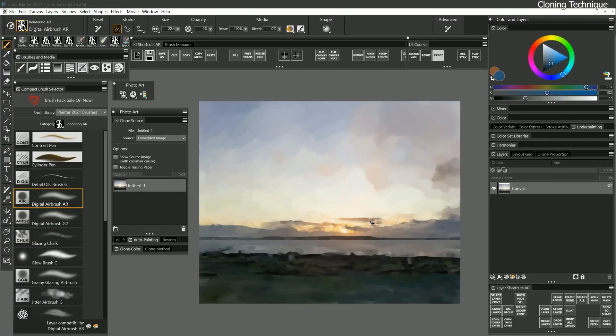Eventually, what you'll end up with, depending on how much work you put into it, is a painting that looks like a photograph or a photograph that looks like a painting. I was able to get something decent in maybe 10 minutes or so.